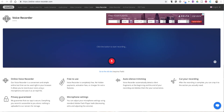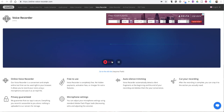Hi, I'm Richard Byrne. In this video, I'm going to give you a short overview of OnlineVoiceRecorder.com. It's a quick and easy way to make an online recording. Simply click on the microphone icon and you're recording.